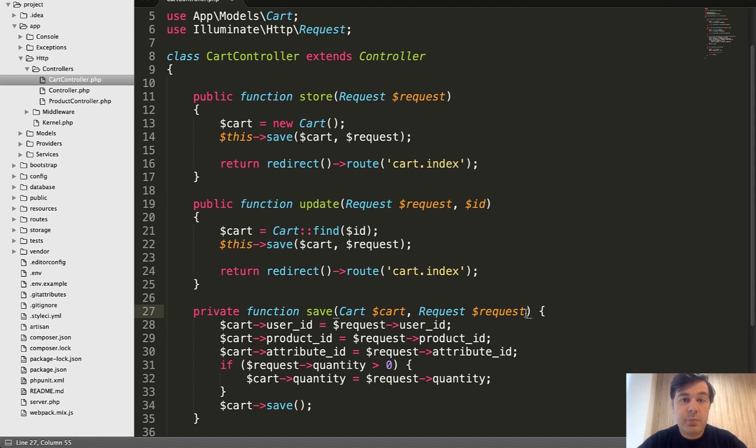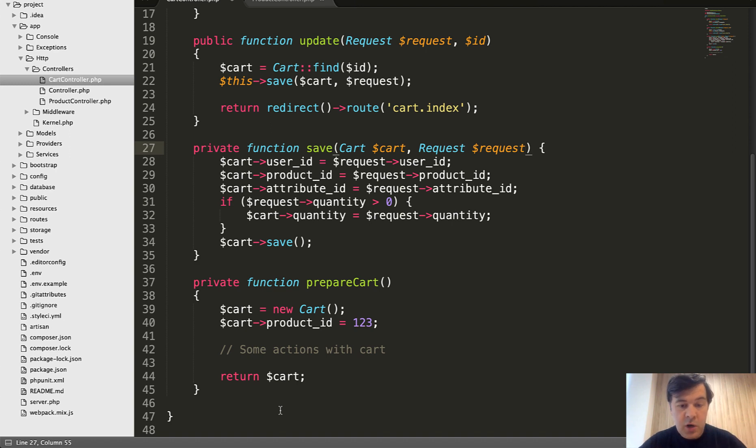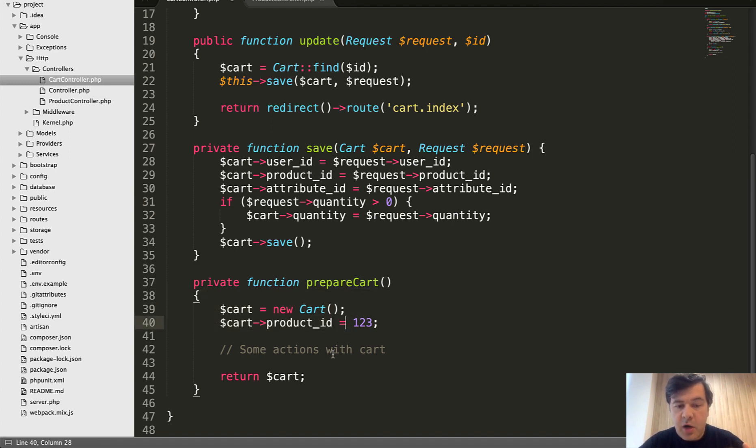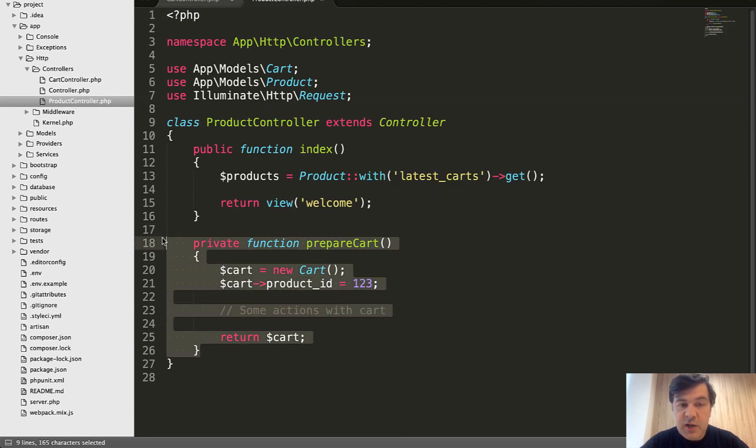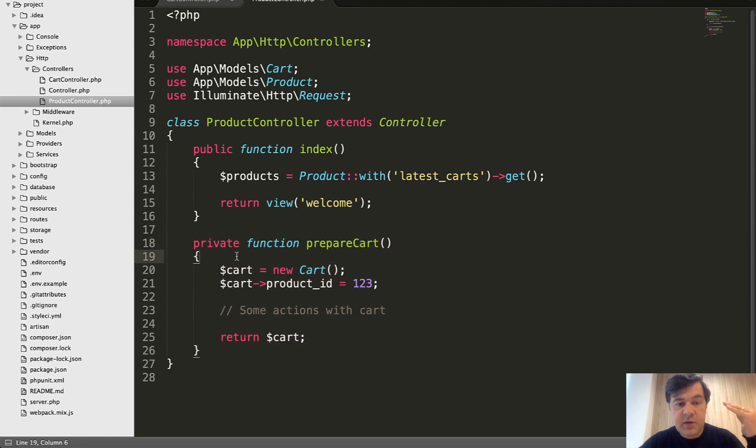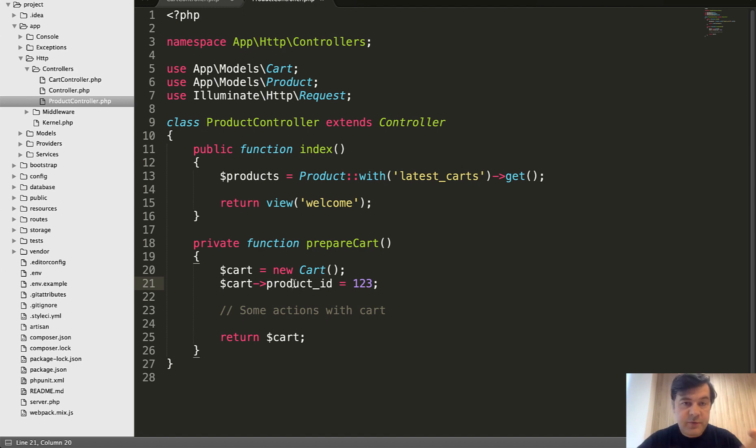Another example is what if you have similar methods in two controllers or more, like prepare something. Like you can prepare cart from cart controller, or there is another product controller, which also has pretty similar functionality, but in product controller. Maybe some parameter is different. So basically the question is where you should have a method that would be called from different controllers, but you still want it to be in a controller.